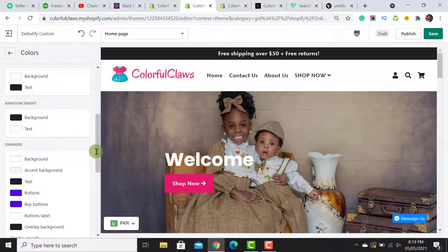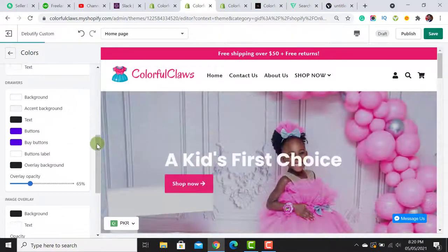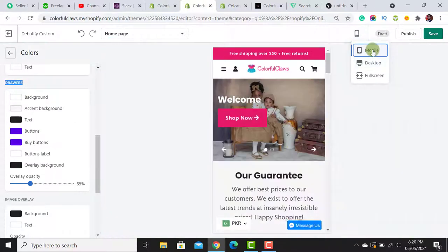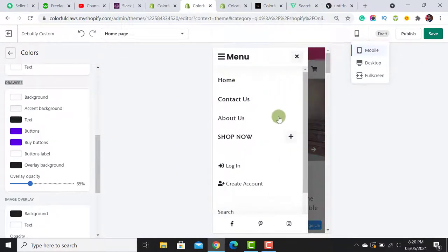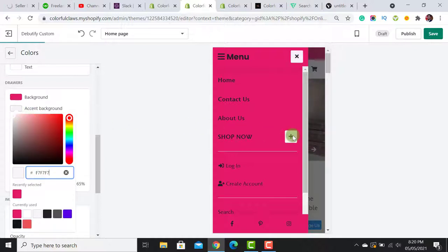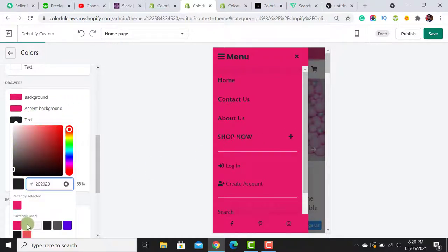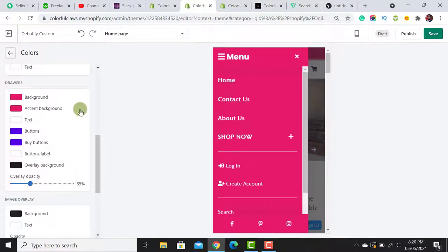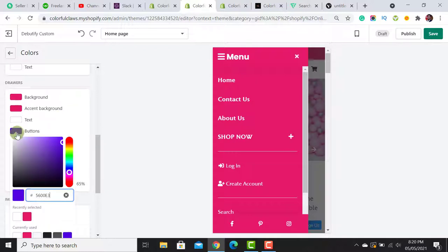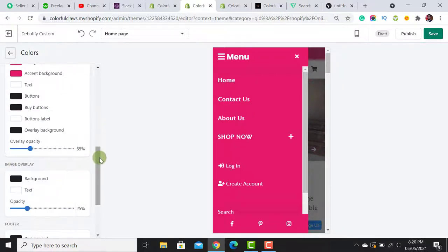I adjust the announcement bar color to match my brand color. For the mobile drawer menu, I click on Background and set the accent color, then select white for the text option. For the cart drawer buttons, I select black — you can choose according to your preference.